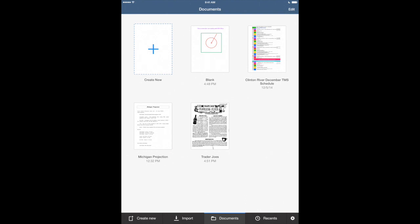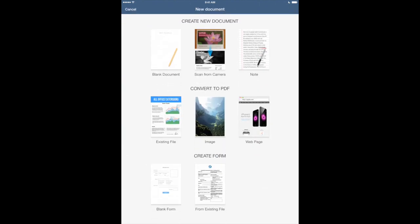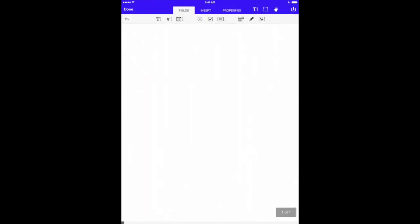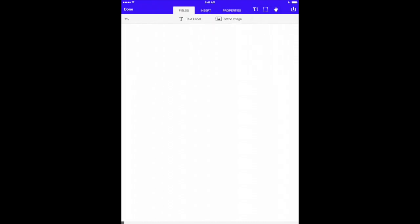Let's create another new document. This time we'll look at our forms ability that we have in PDF Office. Now once we tap on that create a new form button, we've got a little bit different view here than we had with creating just a blank template file for PDF. At the top of the screen we've got our fields tab, insert, and properties.